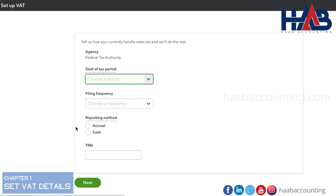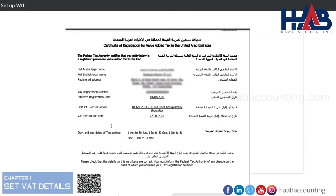Here, we will fill up the VAT related information. All this information is available in your tax registration certificate. Get the TRN certificate first, before we start filling this form.